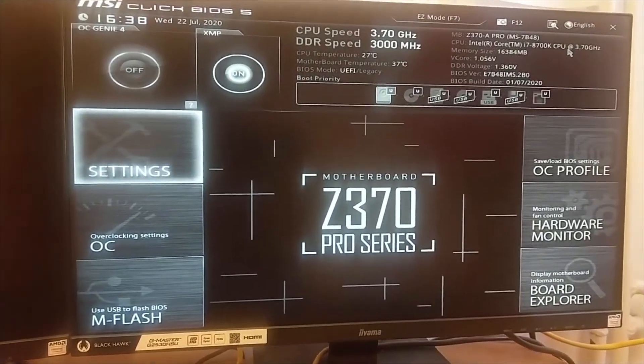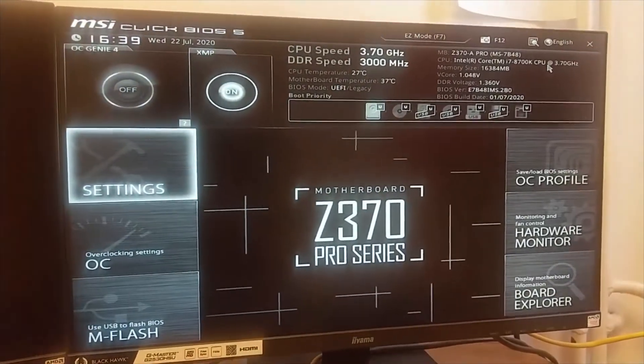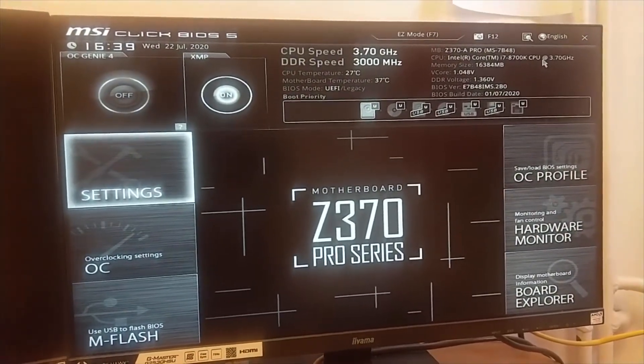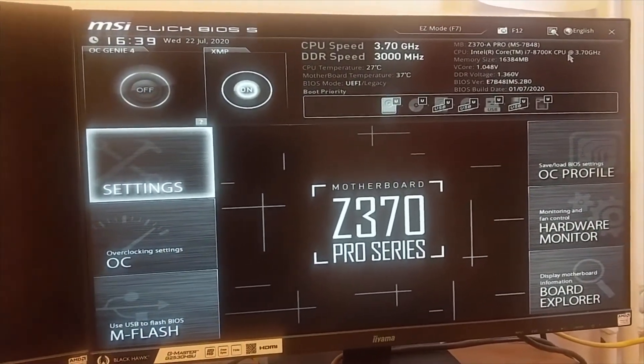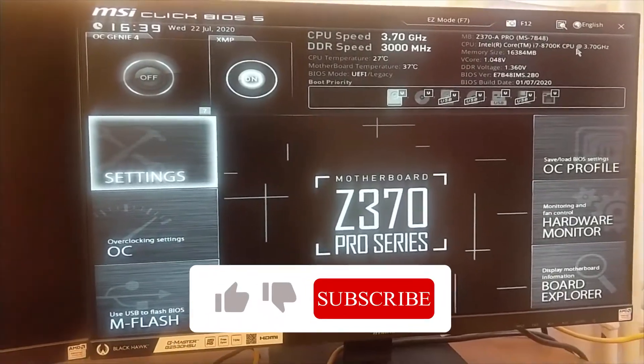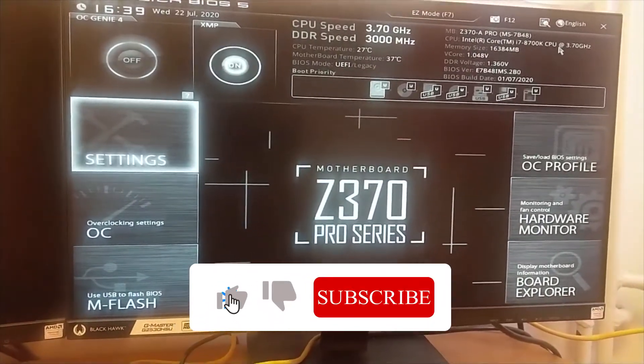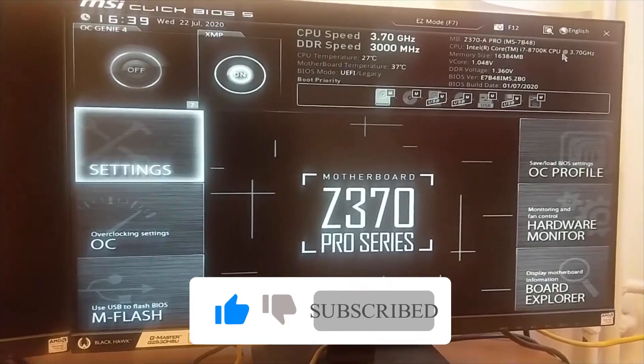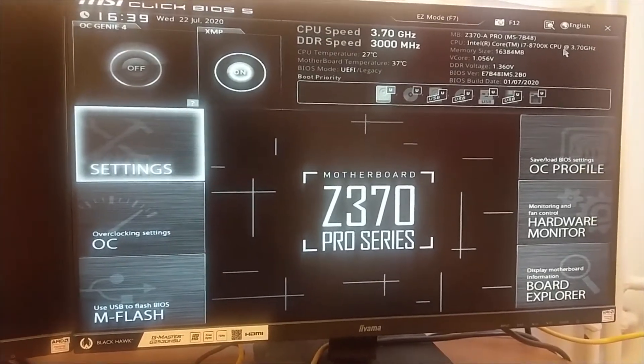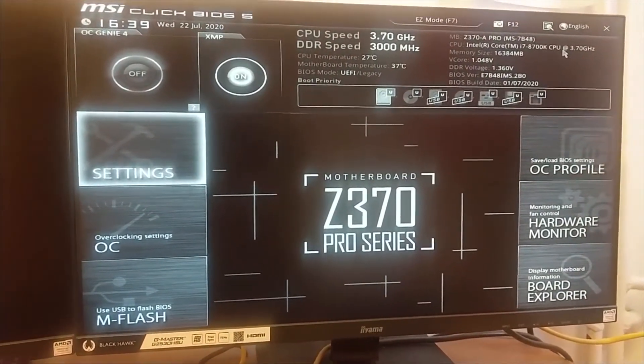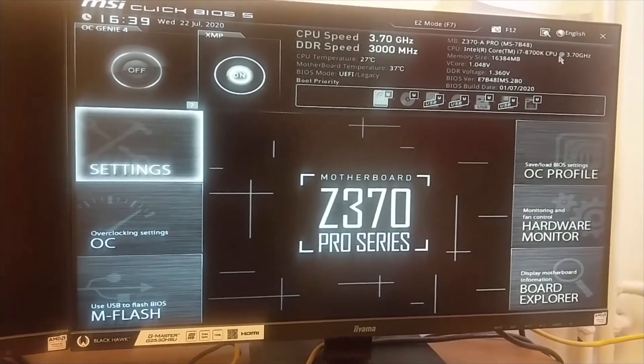Now you can either disable the fast boot option or keep it as is. I've shown you a method with which you can easily boot into your BIOS.